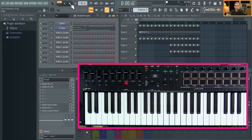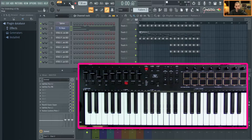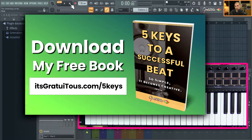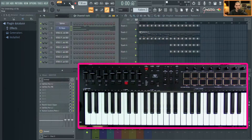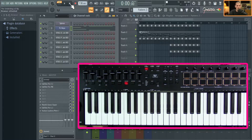The book is about making beats in FL Studio. You're going to learn a lot of valuable things that I've learned over the years. If you're interested, you can go to itsgratuitis.com/fivekeys and download that book. I'll follow up with some emails and I offer a training platform with tons of FL Studio courses and more.